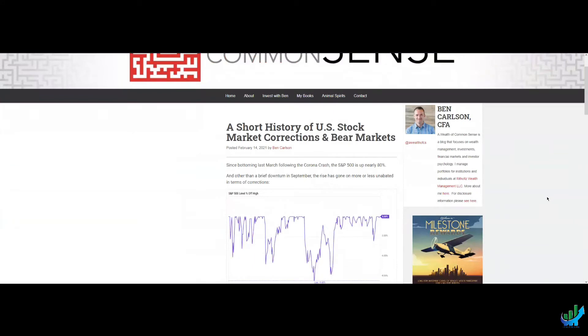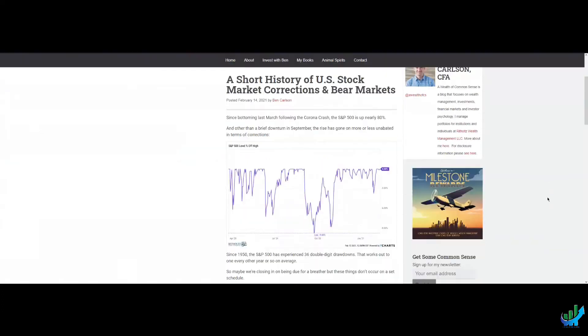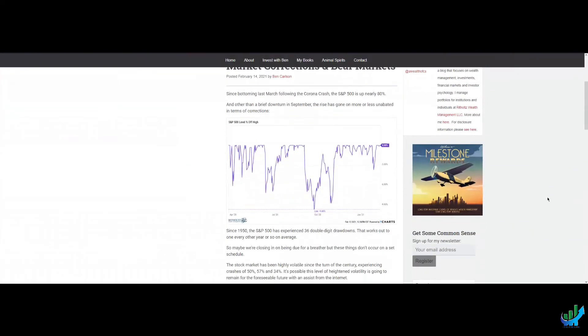the S&P 500 is up nearly 80%. And other than a brief downturn in September, the rise has gone on more or less unabated in terms of corrections. And you can see the graph.